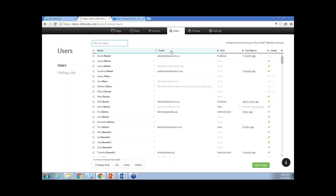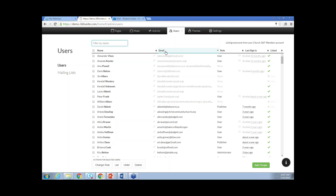Below that you're going to see your column headers: name, email address, role, last sign in, and listed. Clicking on those column headers will sort by that column. It is necessary to have an email address, and that email address has to be unique within the database to be able to log into Church360 Unite. So if you have a husband and wife sharing an email address, you would need to create a new one for one of the two spouses, because the email address is what allows you to reset the password. Please make note of that.